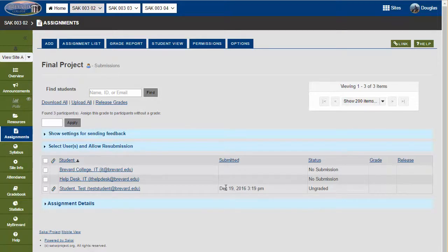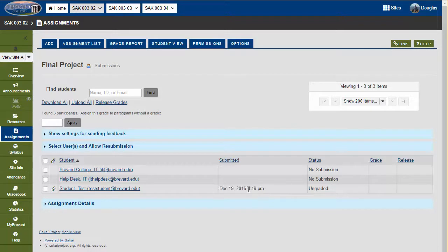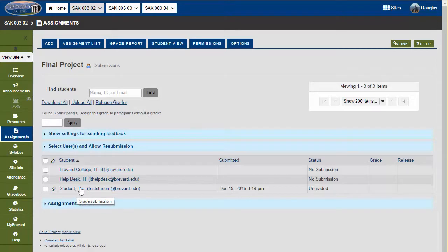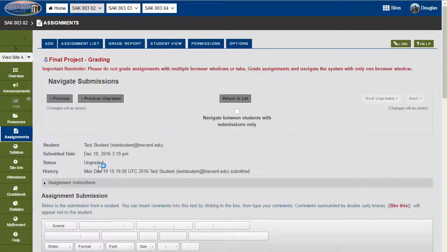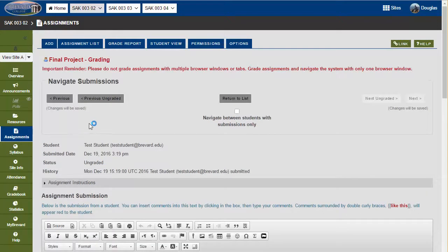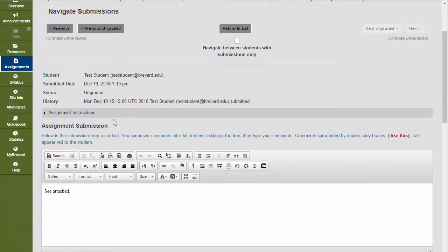I can note that it's been submitted and that I have not graded that item yet for test student. Once I'm ready to grade test student, I'll click on his name and I can see the details here.